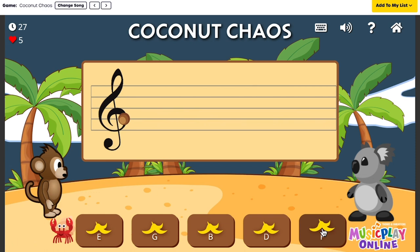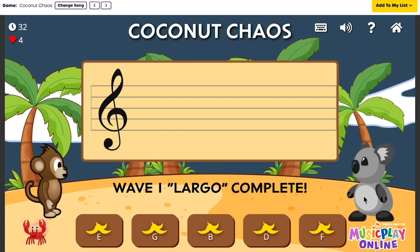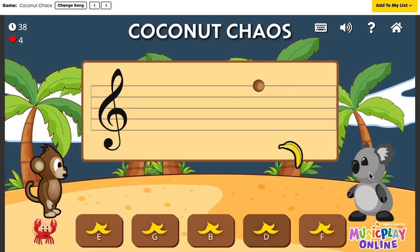And if I name a note incorrectly, he gets whacked with the banana.